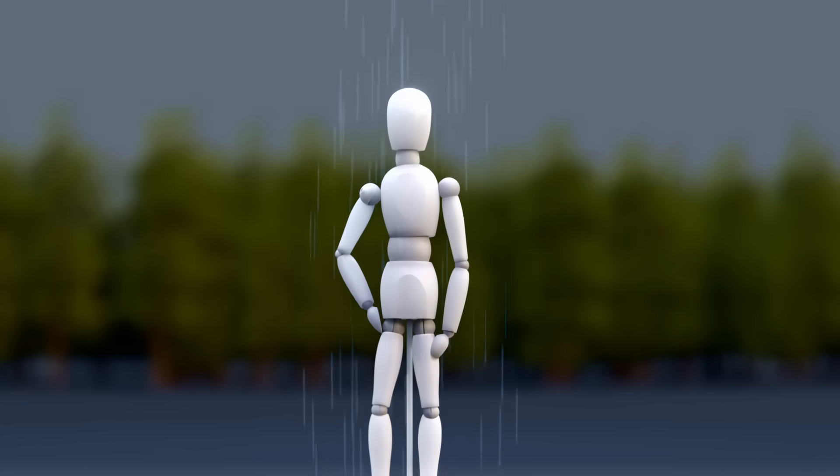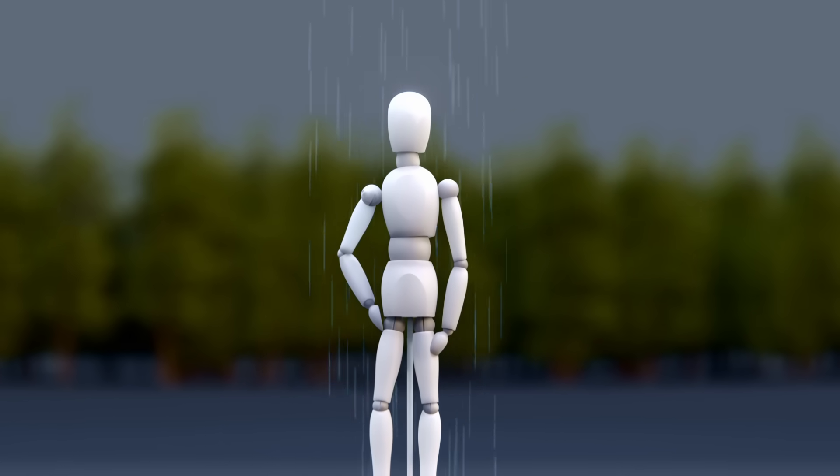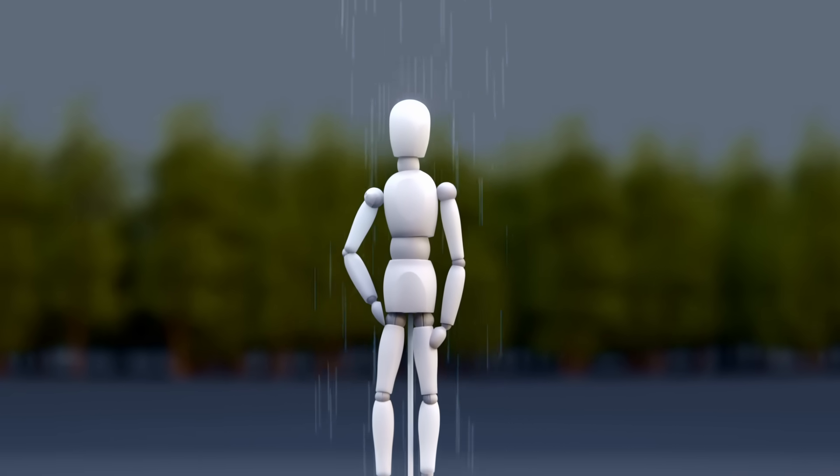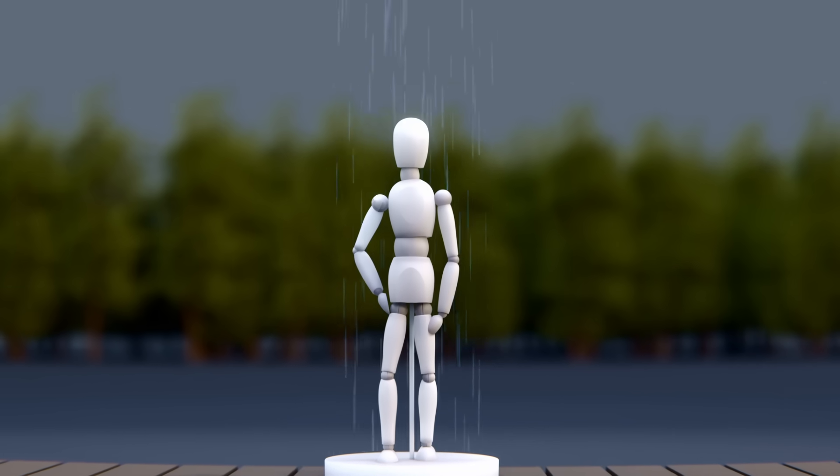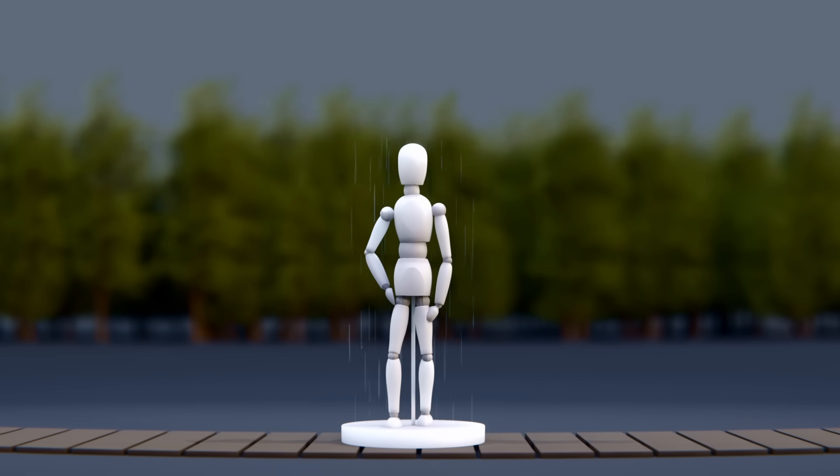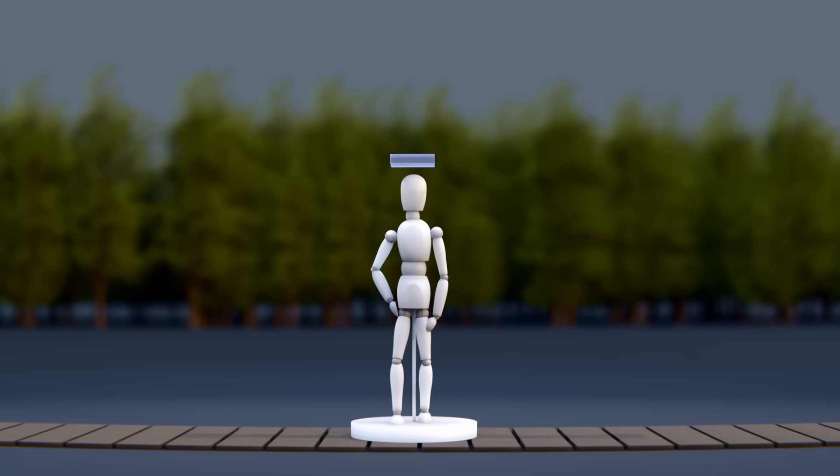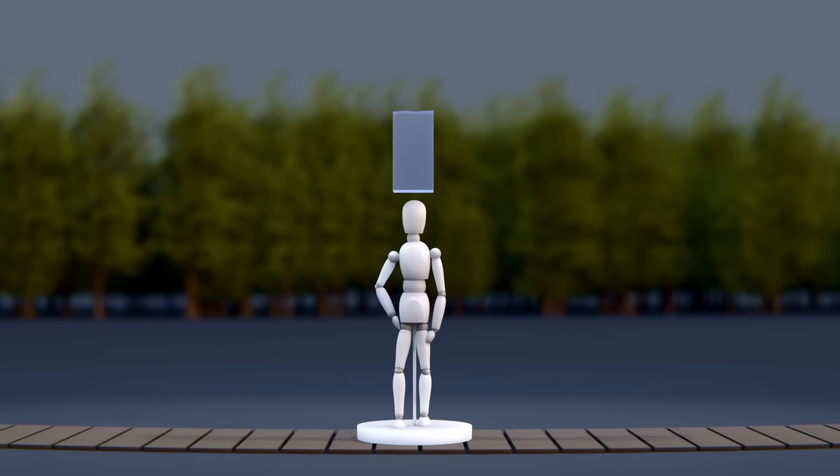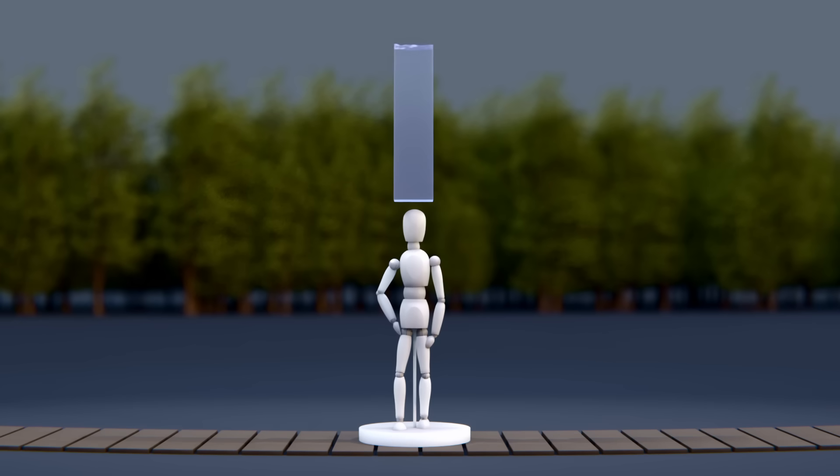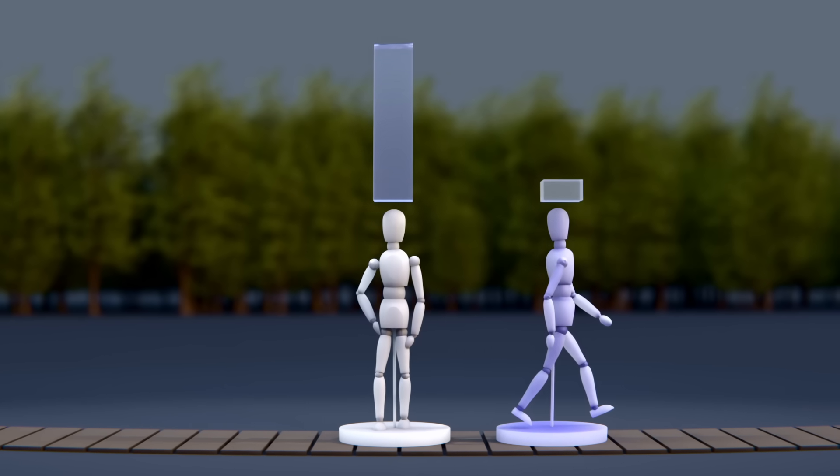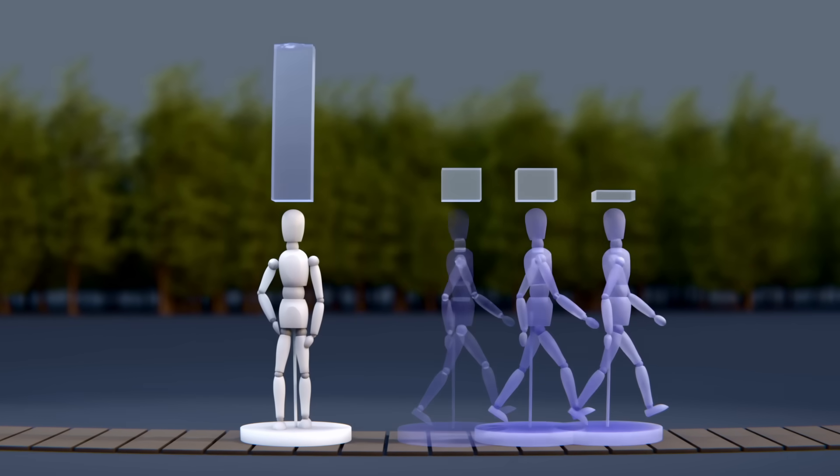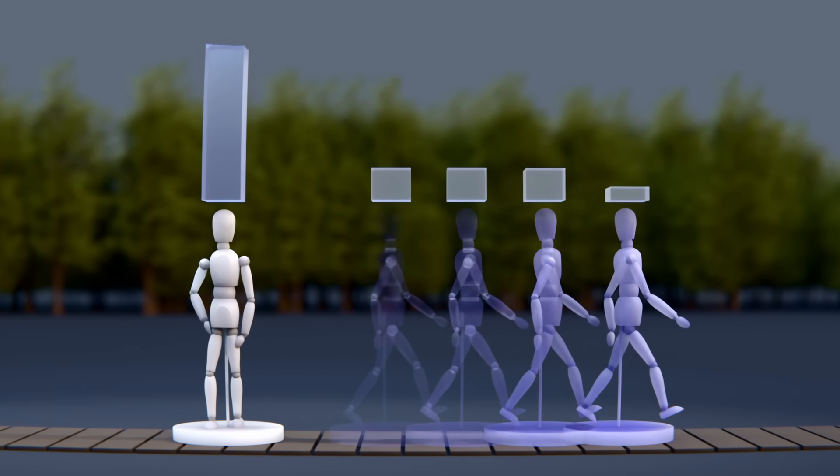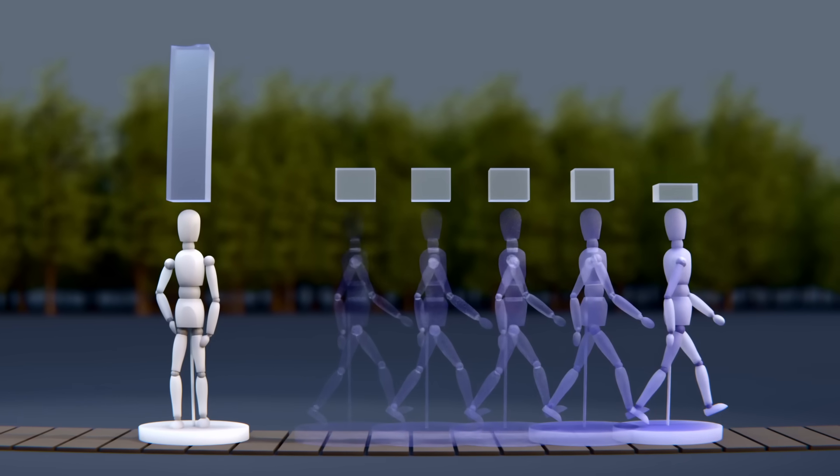When you move, the rain hits you from above. But contrary to what we might think, the amount hitting your head doesn't change with speed. This is the volume of rain that hits you from the top if you're standing still. And this is the amount of rain when you start moving.